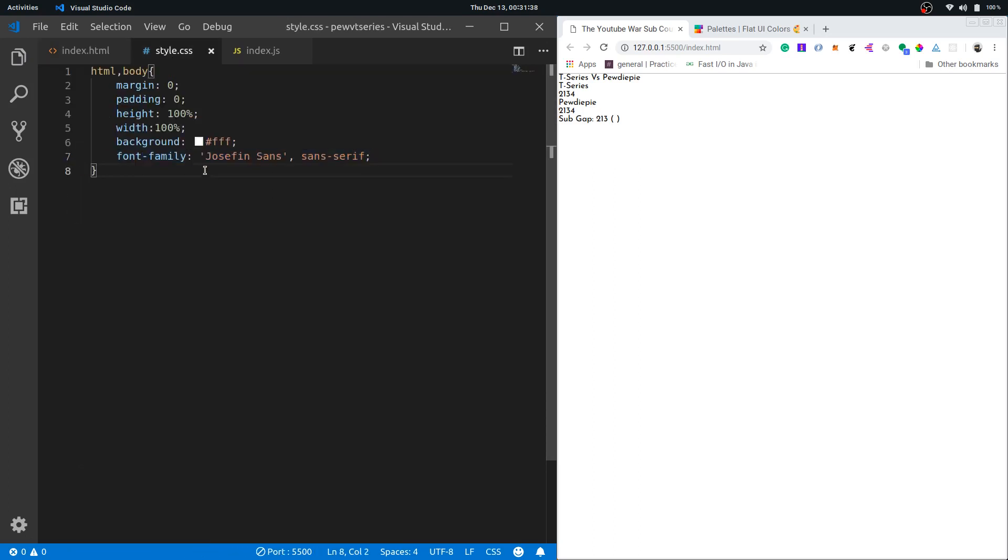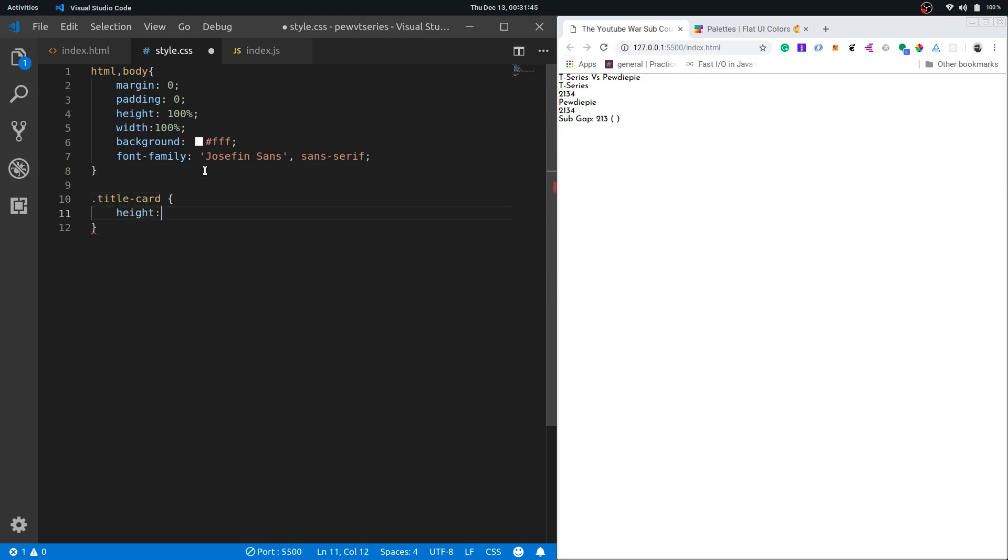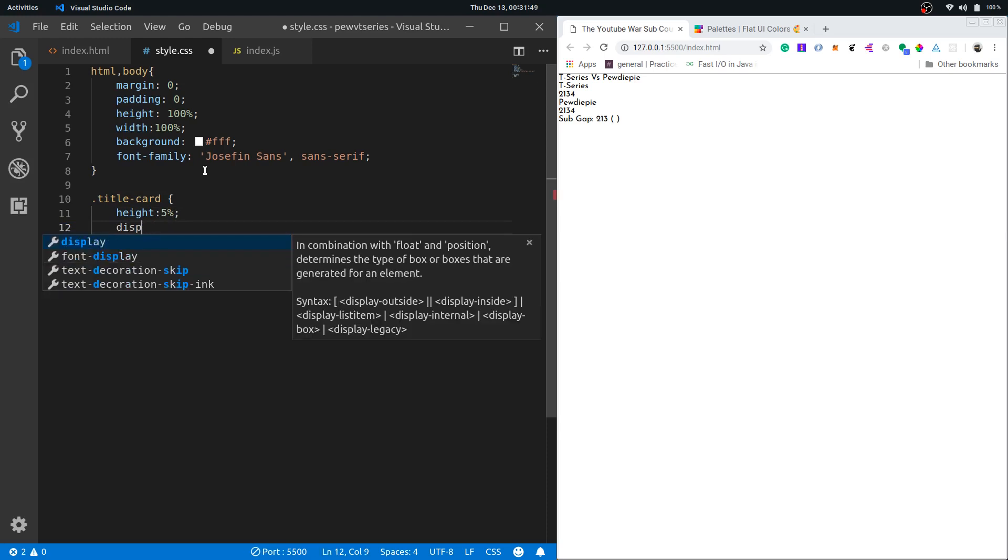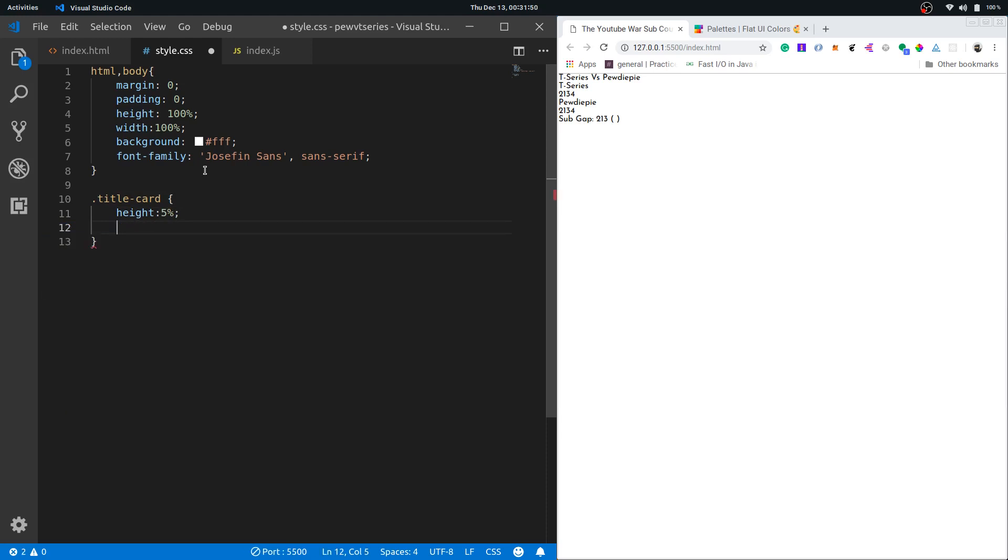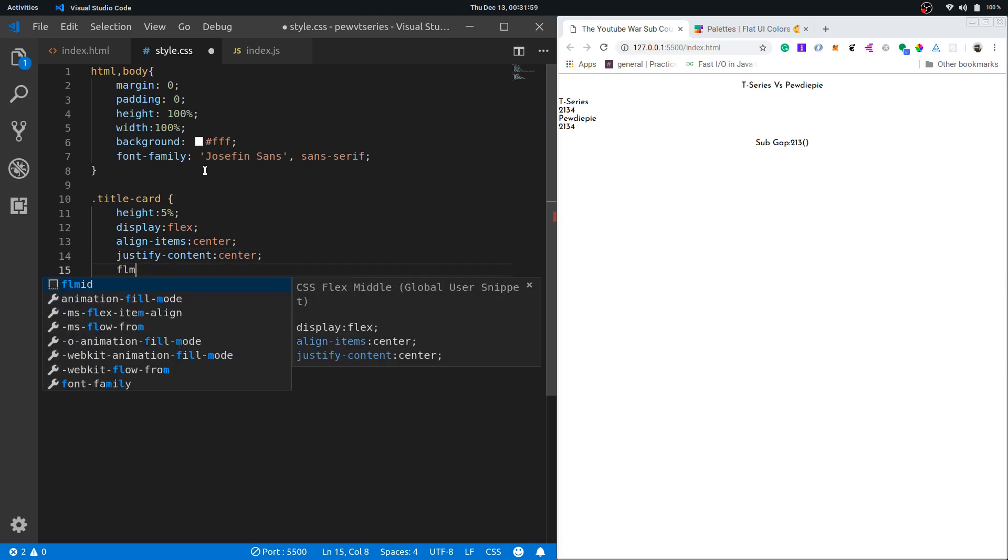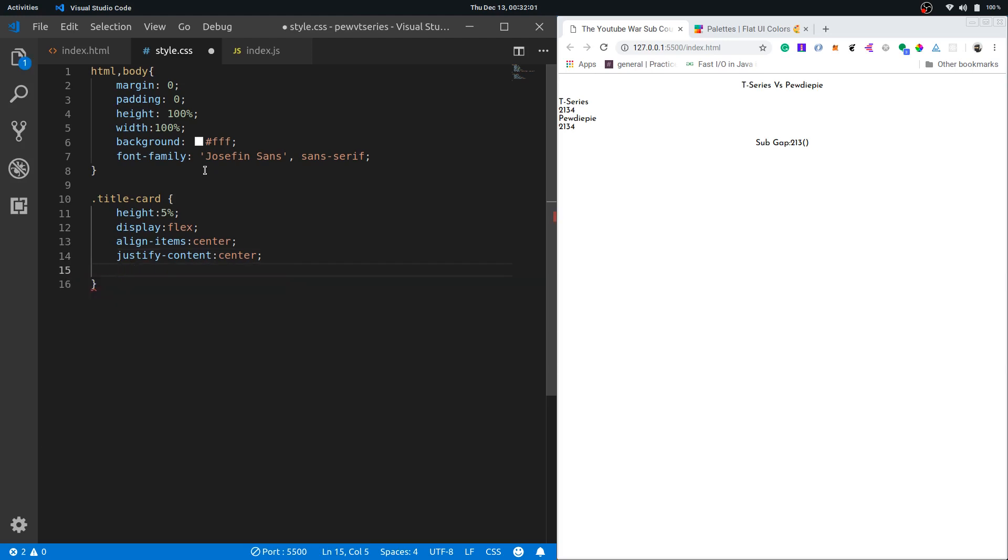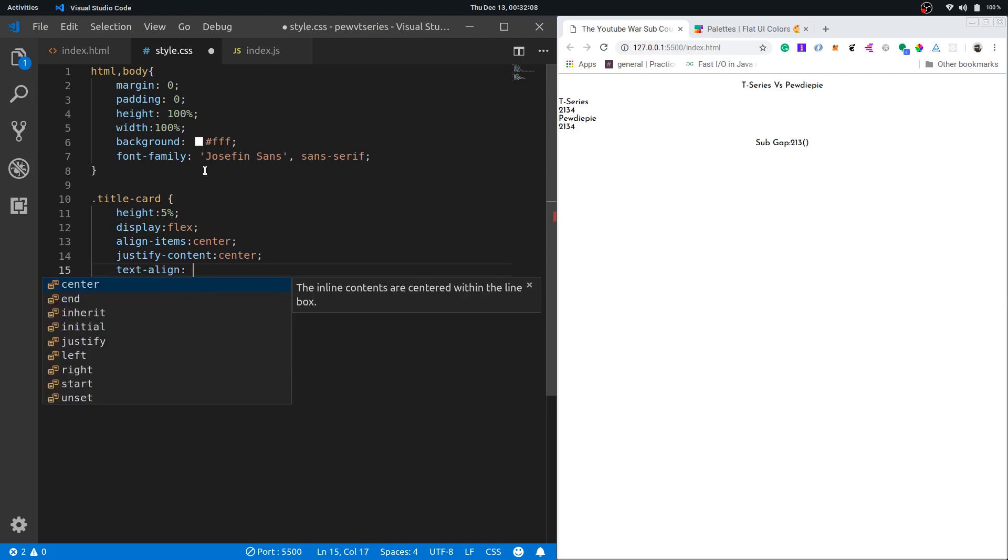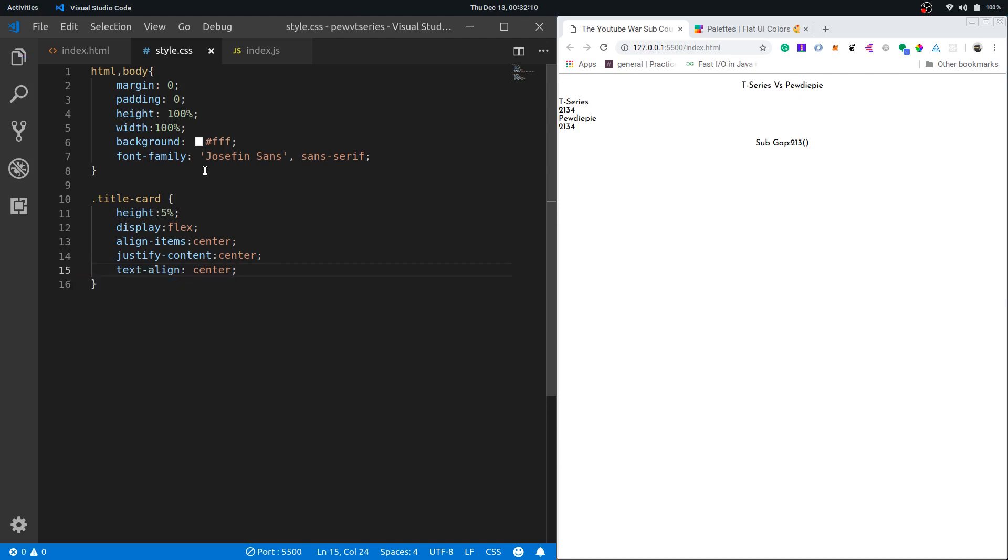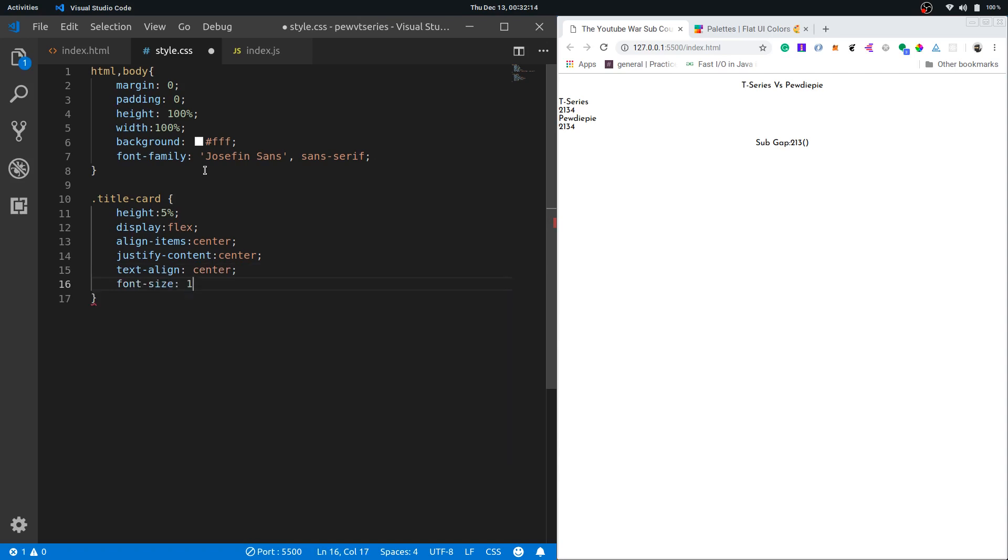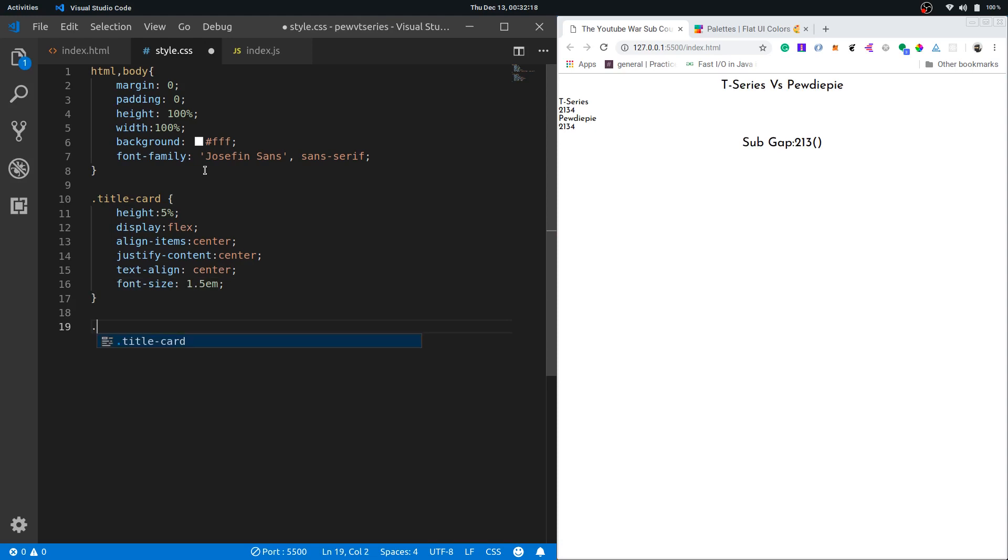Now let's move on to our styles. First I'll start with the title card, give it a height of five percent. The display will be flex. Actually I can use a pre-built snippet that I have here. Snippets in VS Code have some triggers like this that I have and I can generate some lines of text with it. This is great for productivity. I'll also put text align center, and I'll put the font size to be 1.5 EM.